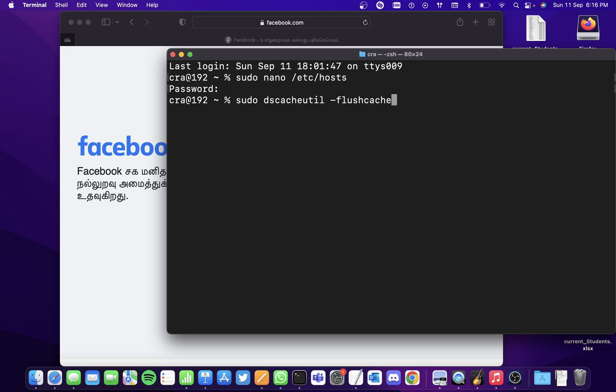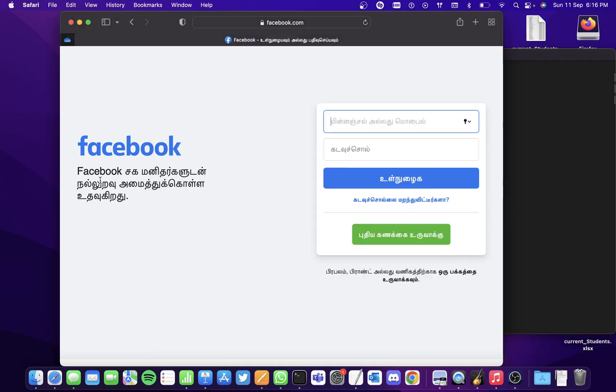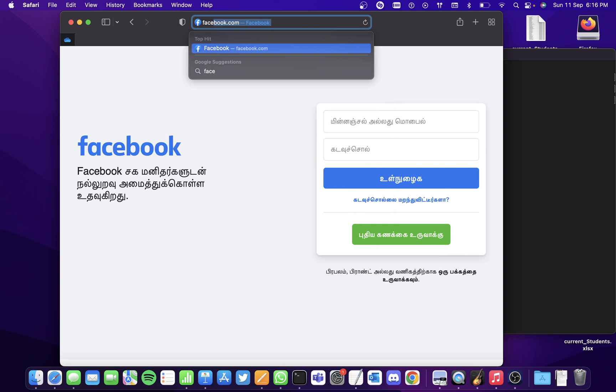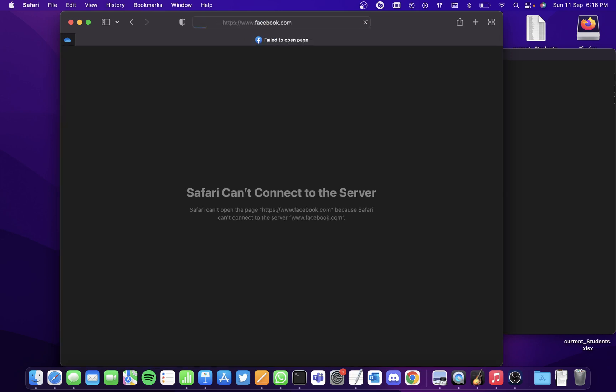This will destroy the memory of the location of the website Facebook. Once you're done with it, go back to the website and try going to Facebook.